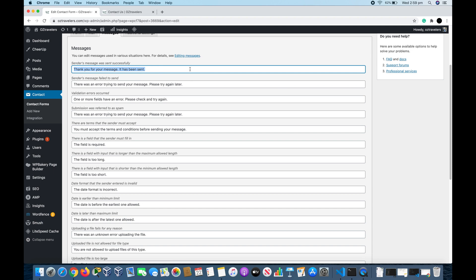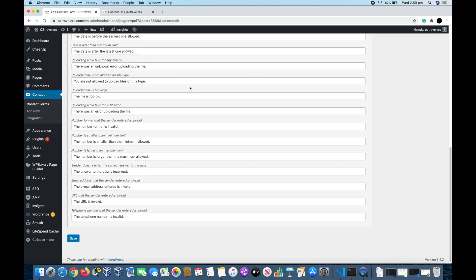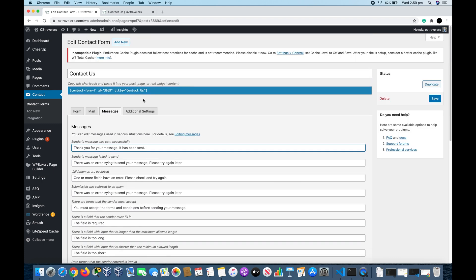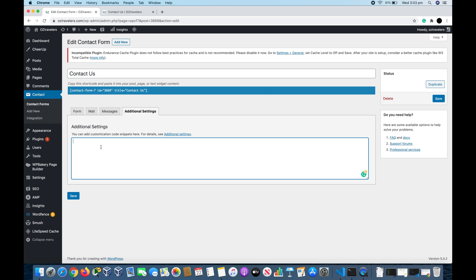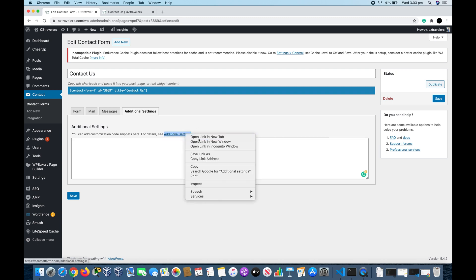If you go back to Additional Settings in the tab, things like you can add a customization code snippet like JavaScript code. Like you can be alerted when the form has been submitted or sent, or other details that you can go through. Click on the Additional Settings here, it's not that hard.